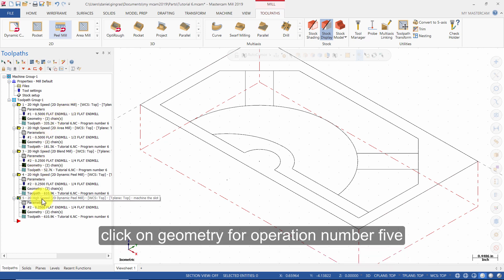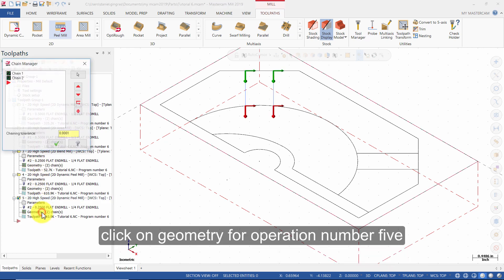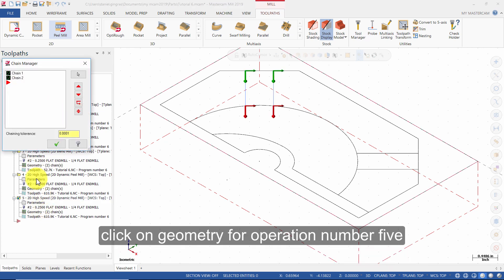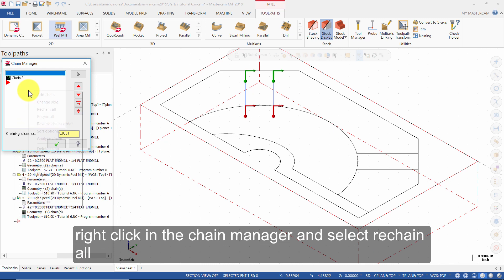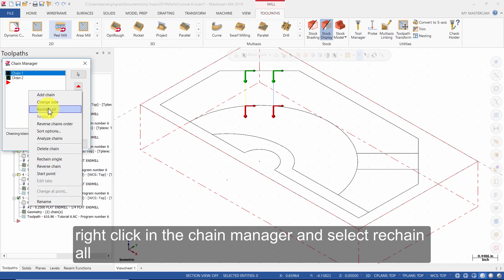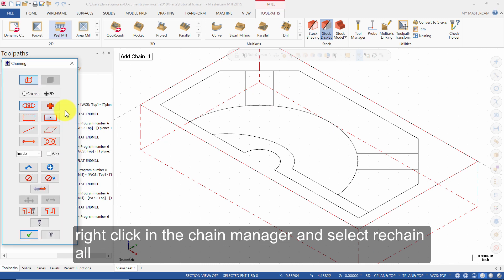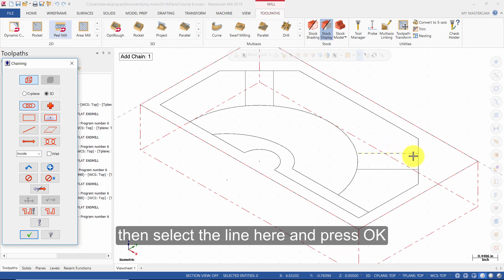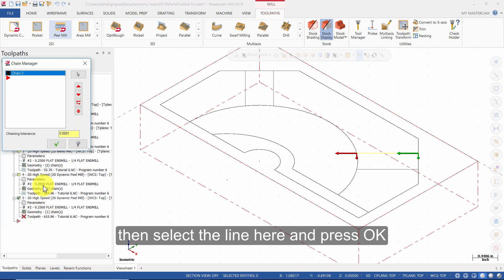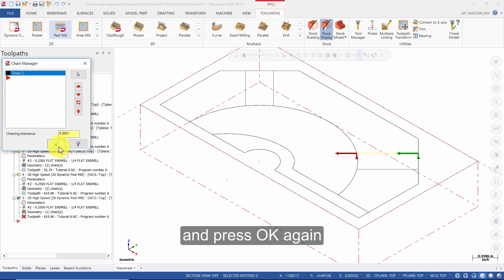Click on Geometry for operation number 5. Right click in the Chain Manager and select Rechain All. Then select the line here. And press OK. And press OK again.